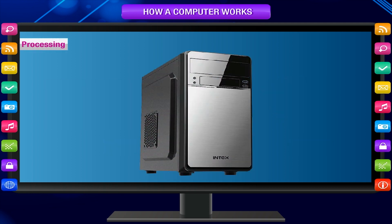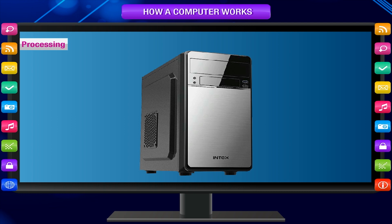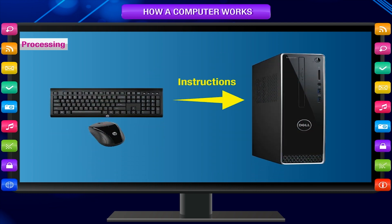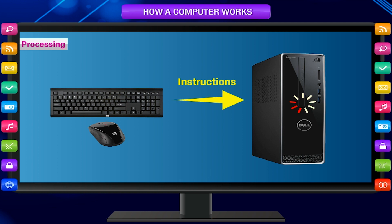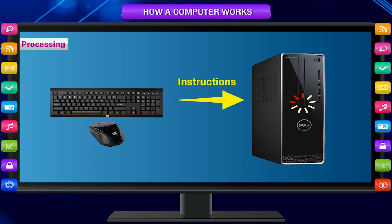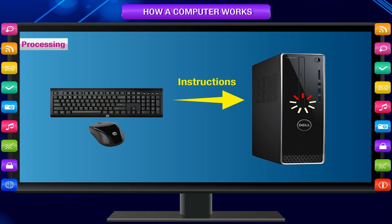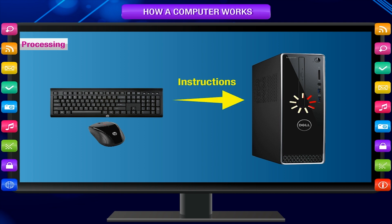Processing: The working on data by the CPU is called processing. When we give instructions to the CPU to do calculations, it carries out the instructions and works on the data to solve the problem. Processing means arranging data to give a meaningful result. The CPU is a processing device.